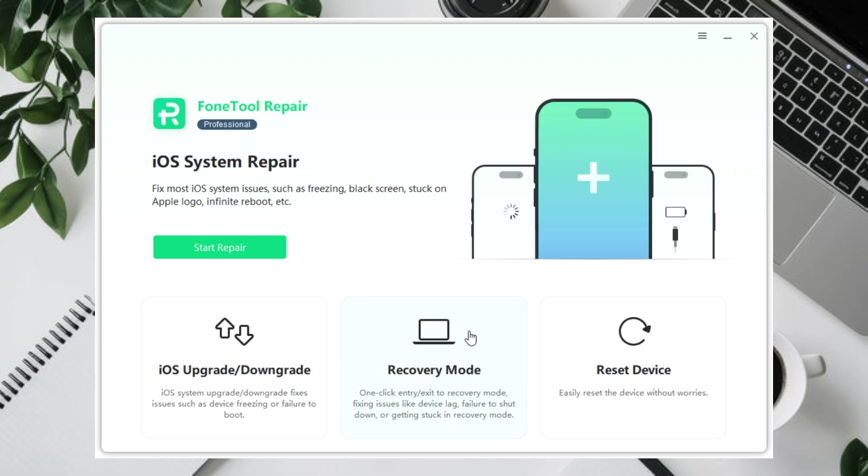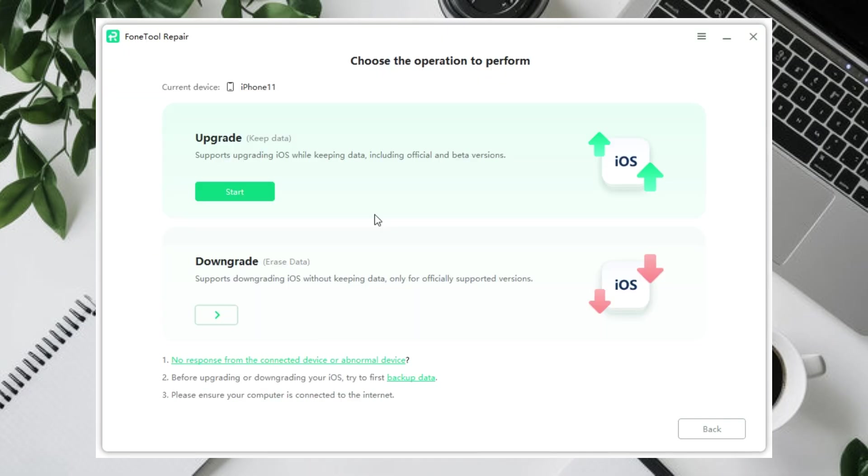PhoneTool Repair gives you a safe way to roll back to earlier iOS versions as long as they're still valid for your device. Just select iOS Upgrade or Downgrade. After your iPhone is successfully connected, select the Downgrade tool.